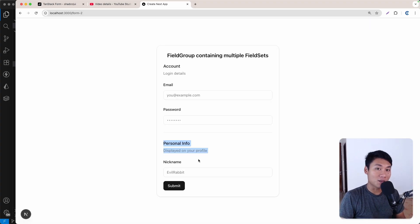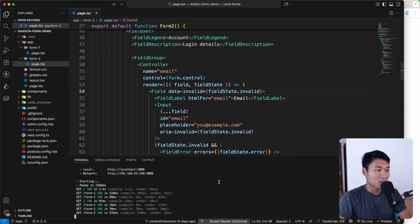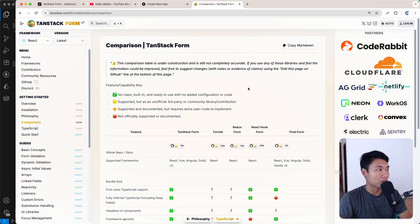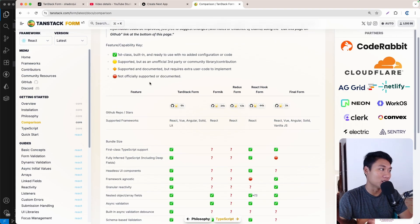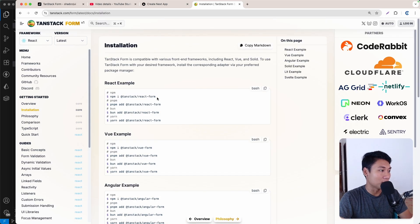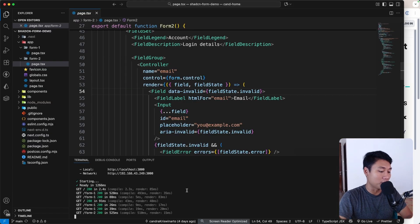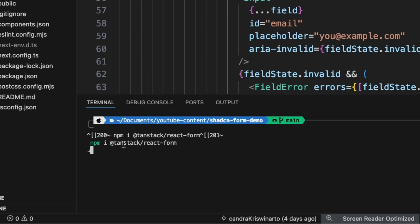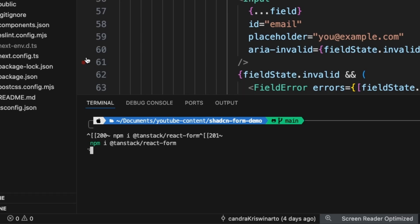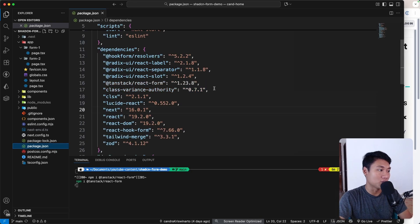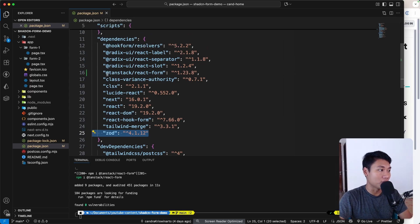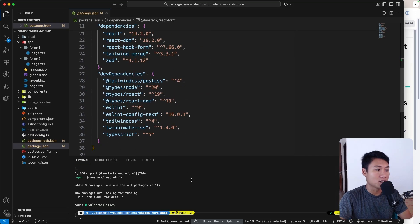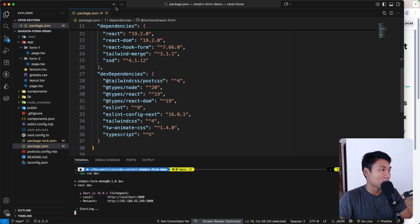Today we're going to use the same UI but switch to TanStack Form. On the TanStack Form website, select the latest React version. To install it, run: npm install @tanstack/react-form. For validation I'm still using Zod version 4, which is the latest version.